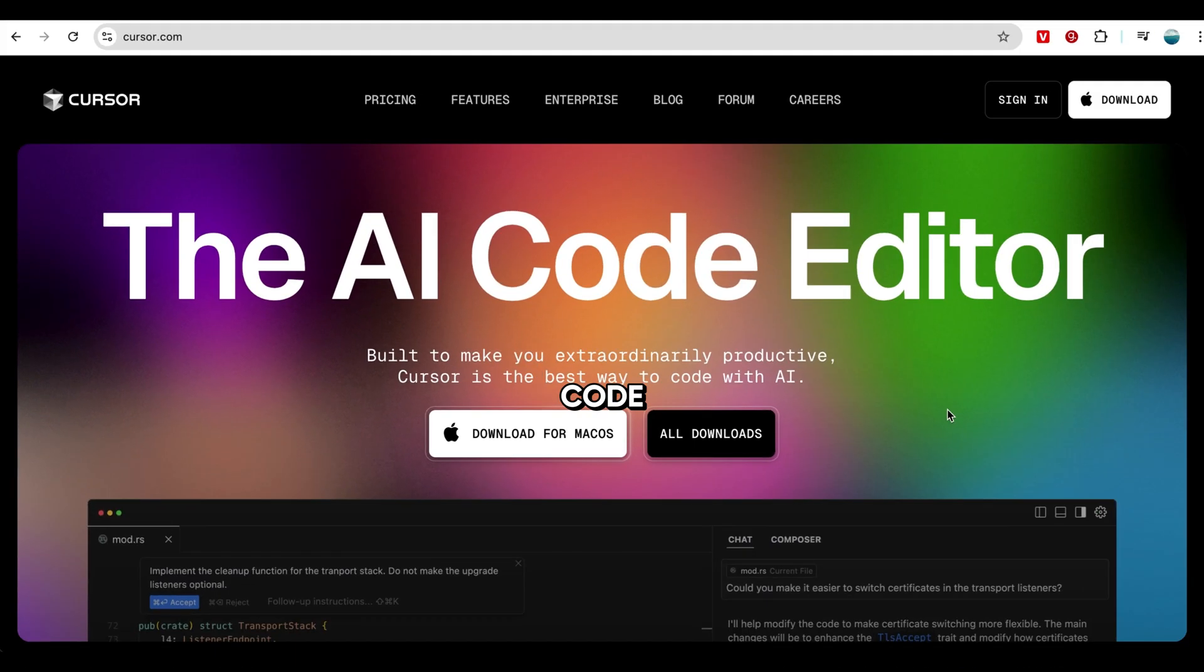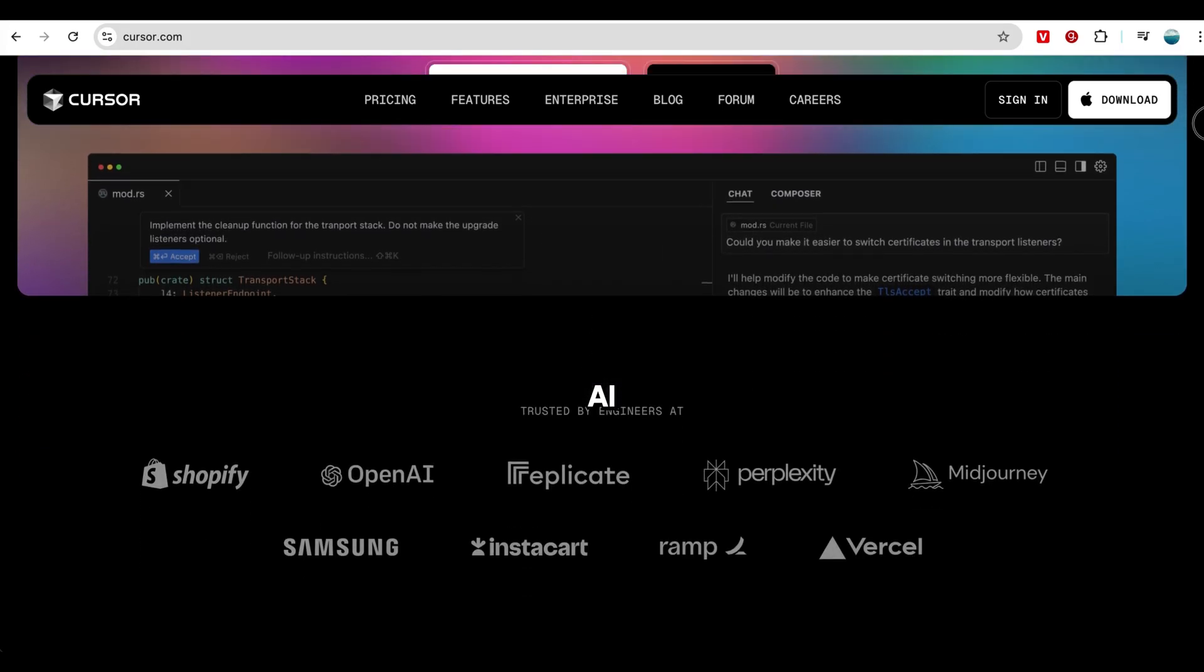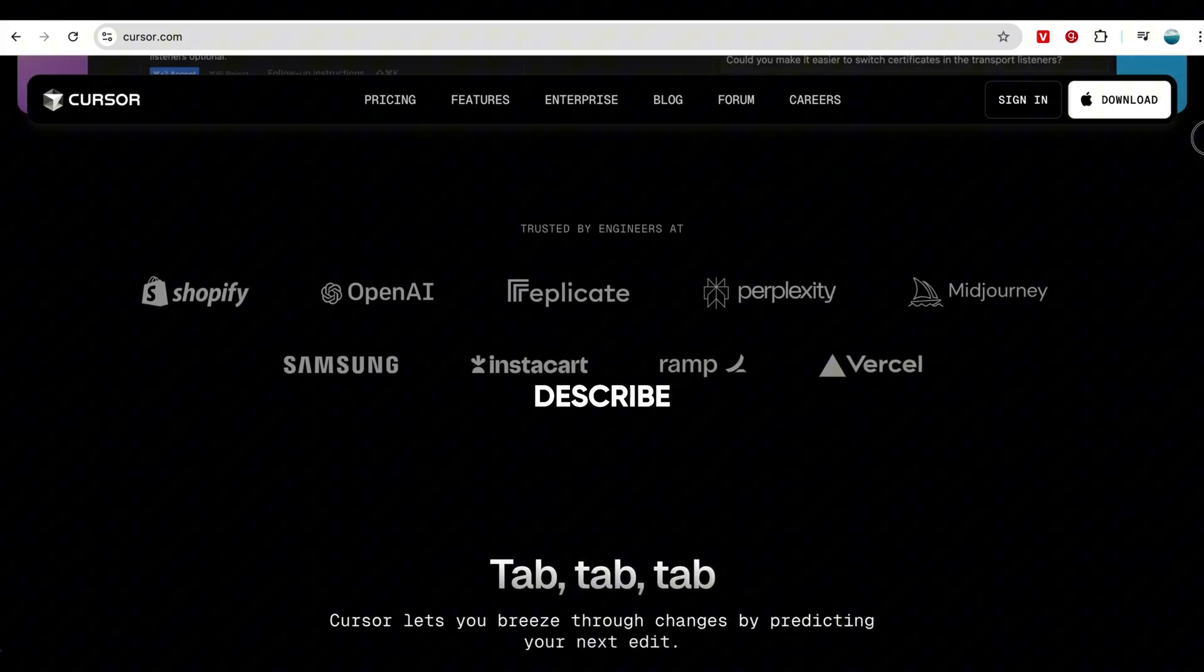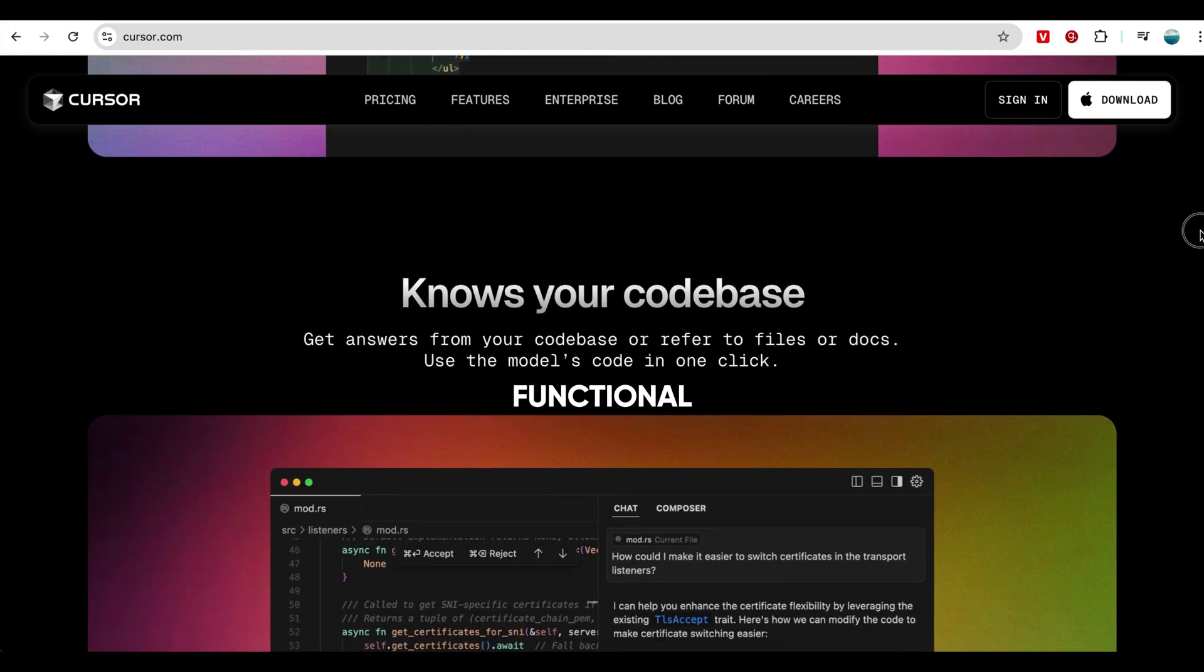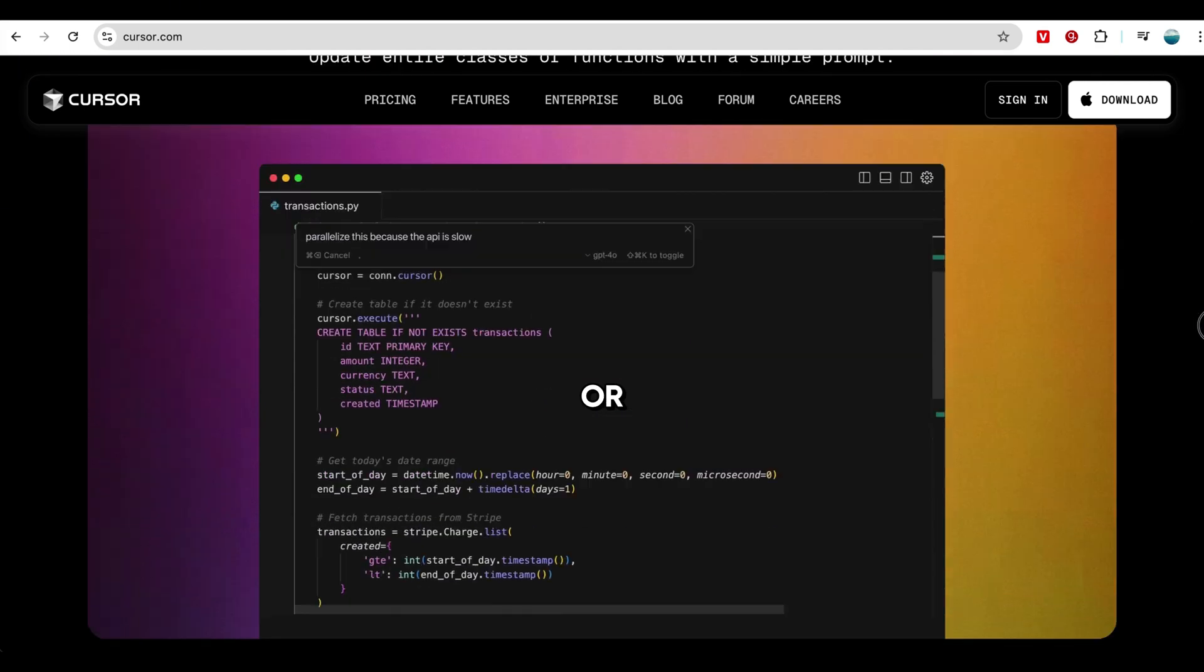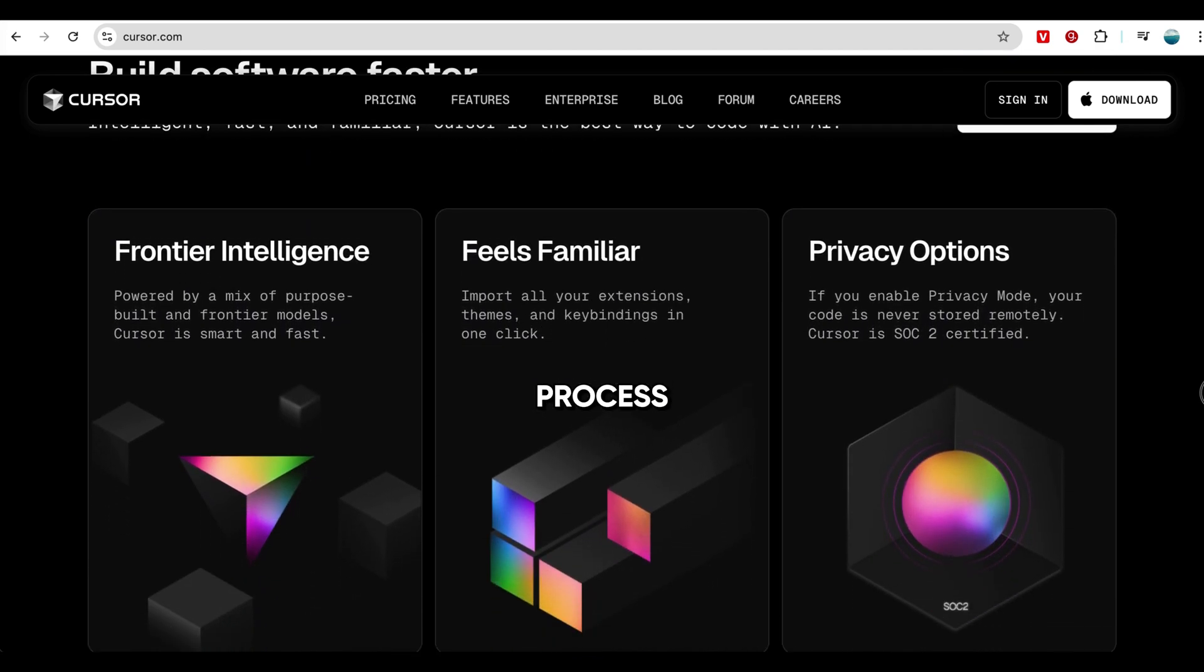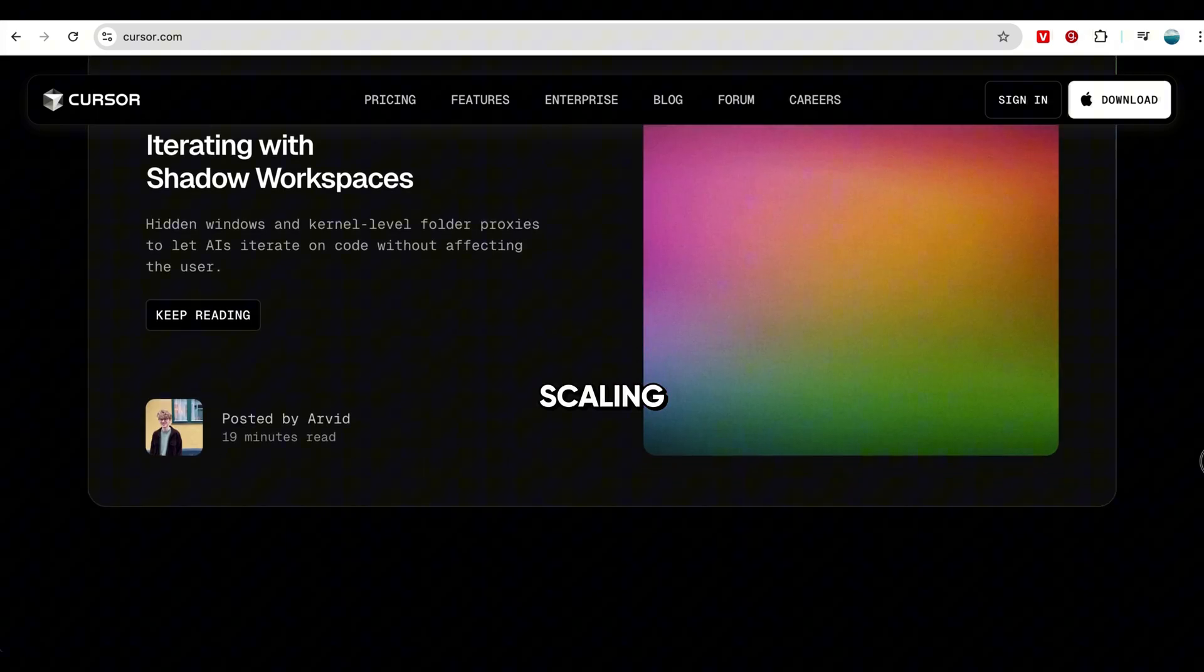Cursor, no-code app builder. Ever had a great app idea but didn't know how to code? With Cursor AI, you don't need programming skills. Just describe your idea in simple language, and AI builds a fully functional app for you, whether it's a business tool, a personal project, or even a startup idea. This AI takes care of the development process, so you can focus on testing, launching, and scaling.